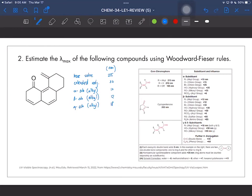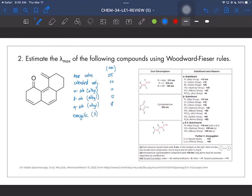Last thing to check is the exocyclic bonds. We have three exocyclic double bonds: this double bond is exocyclic to both rings, giving us two already. And this third double bond is exocyclic with respect to the remaining ring. So three exocyclic bonds times 5 nm each equals 15 nm. Adding everything up, the λmax for this compound is 300 nanometers. That is how we predict λmax using Woodward-Fieser rules.